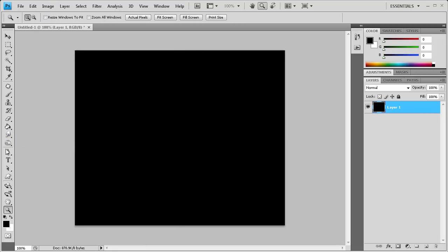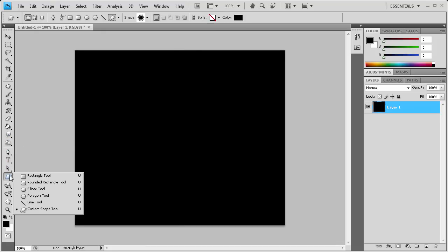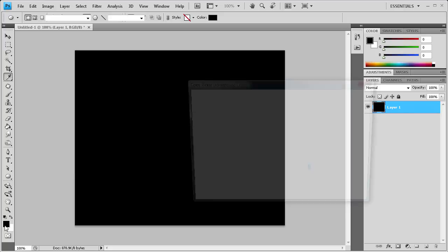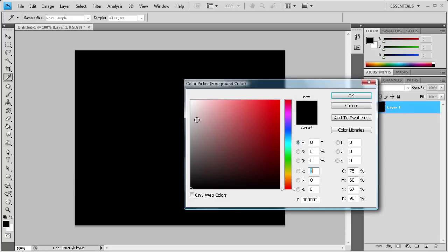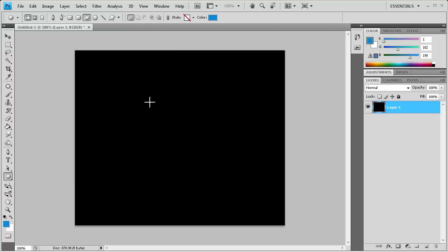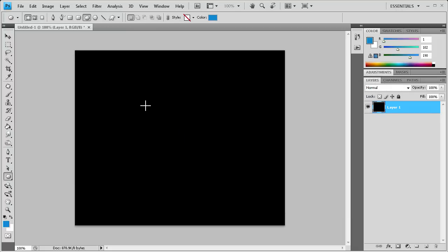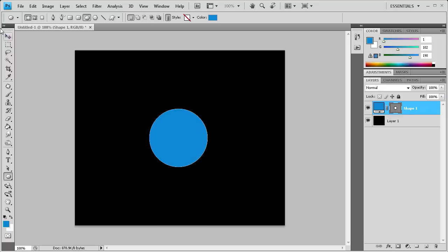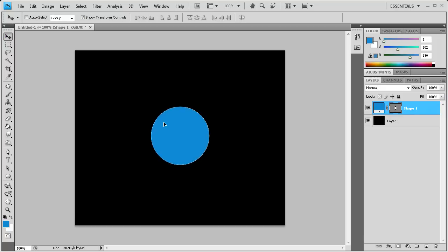To start, we're going to grab the ellipse tool and select a color. I already have this color written down: 0166BE, a nice blue color for the body of our Twitter bird. We're going to hold shift and drag out an adequate size for the body. I'm just going to center this. Looks pretty good.